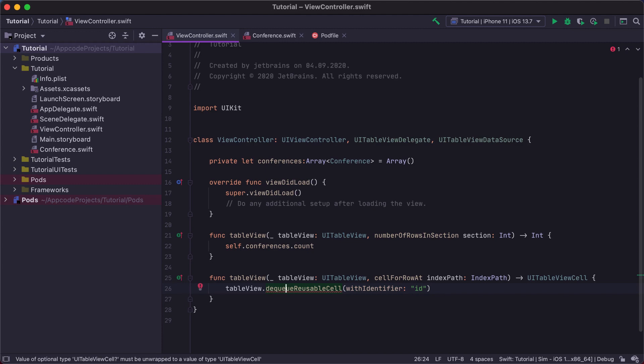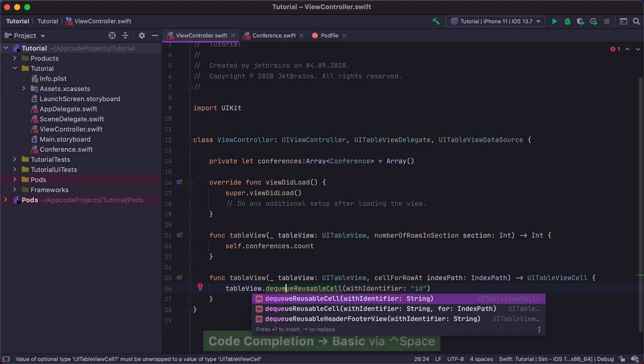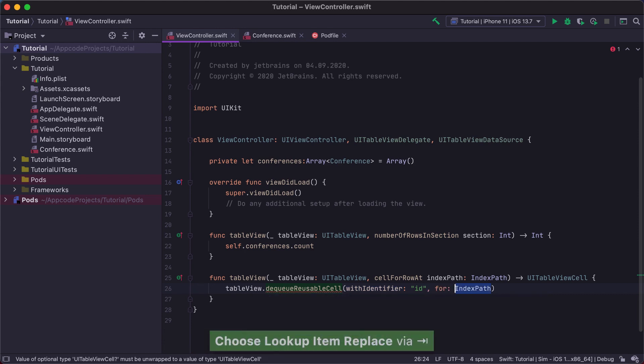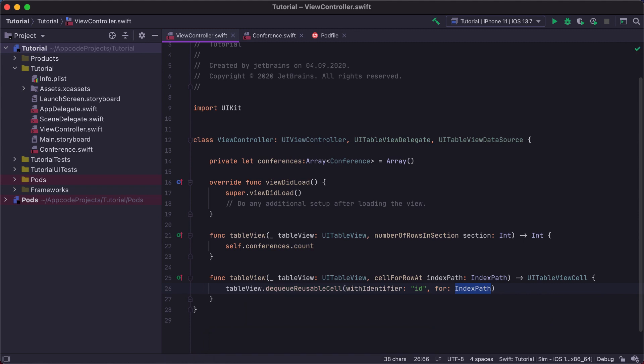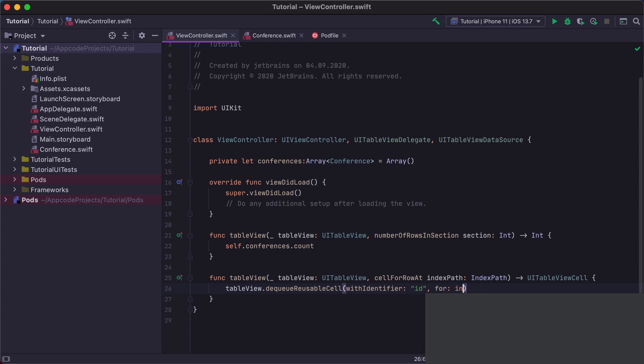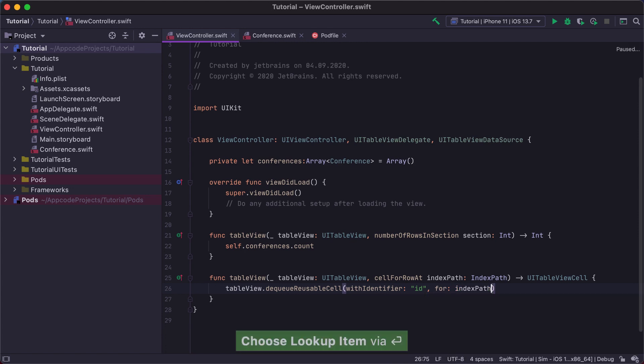In AppCode, we can use TabCompletion to quickly replace the method call. Invoke the CodeCompletion shortcut, select the needed method in the completion list, and press Tab instead of pressing Enter. This type of code completion replaces the method signature, keeping existing arguments and adding only those that weren't specified yet. In this case, we will need to add only the IndexPath parameter instead of re-adding all the parameters for the method.